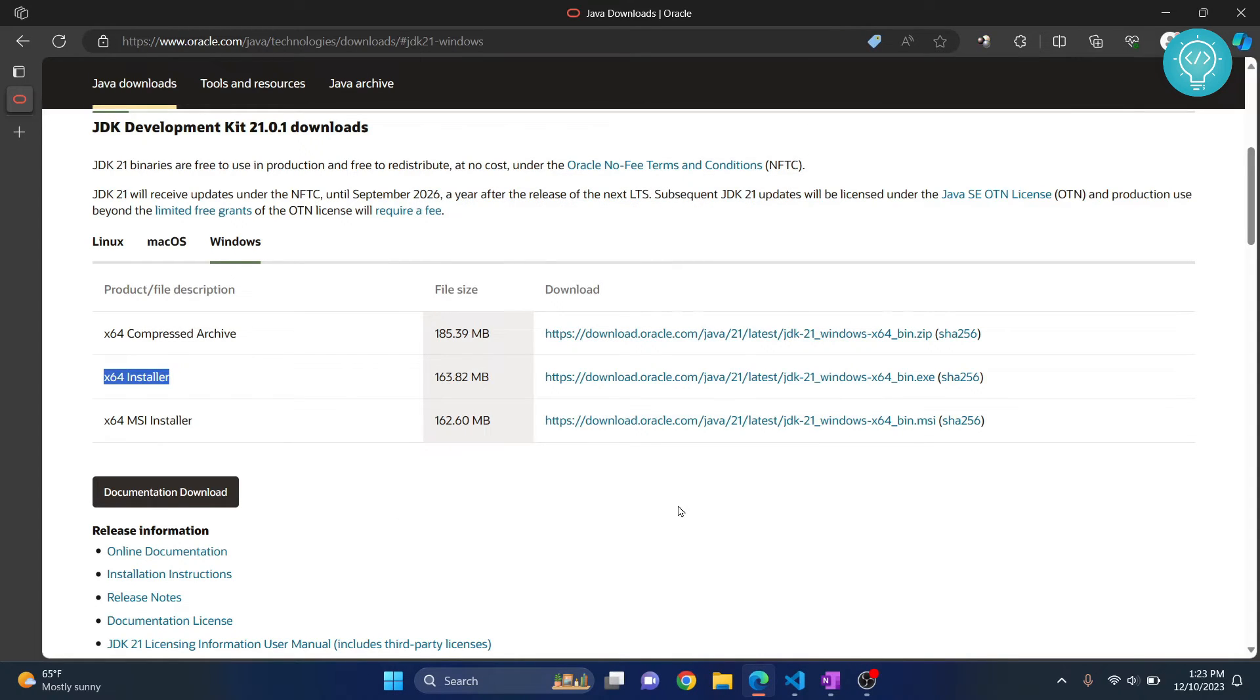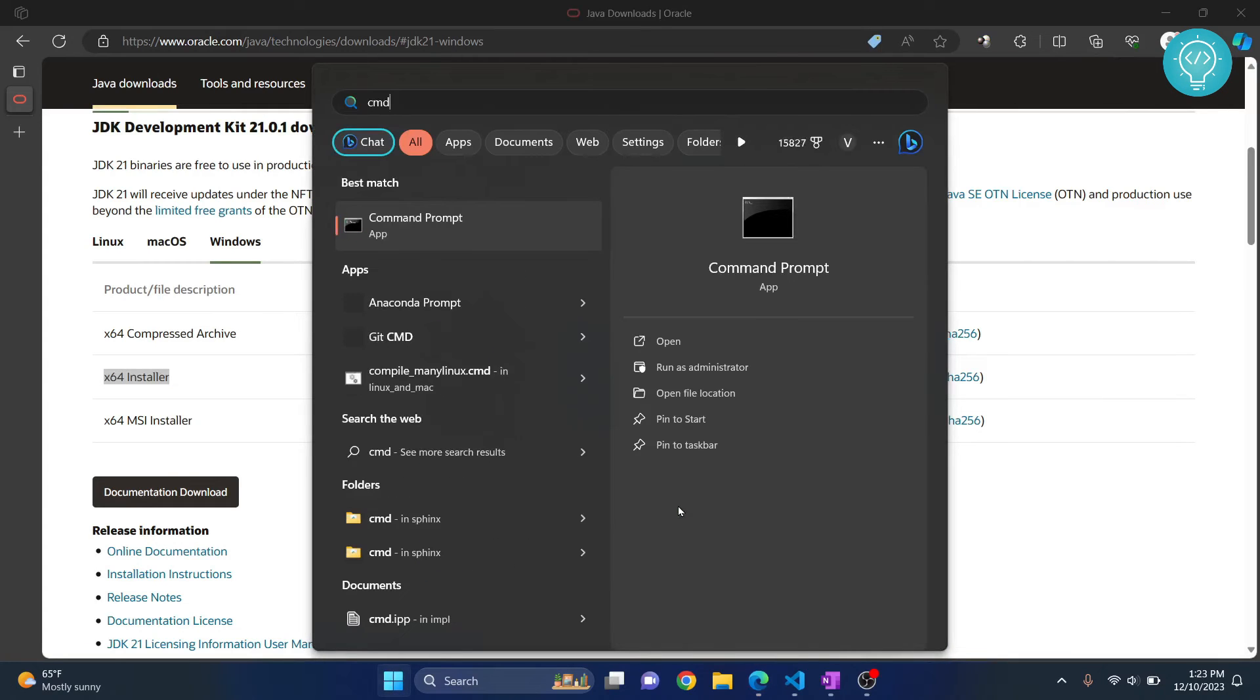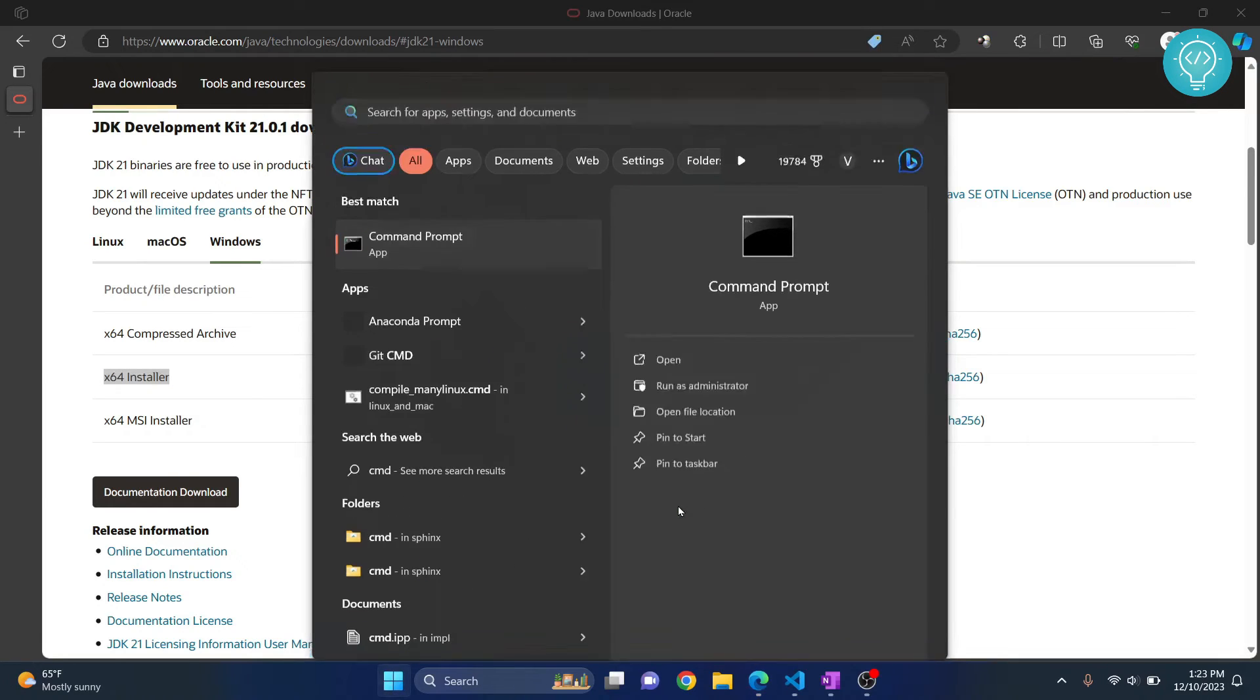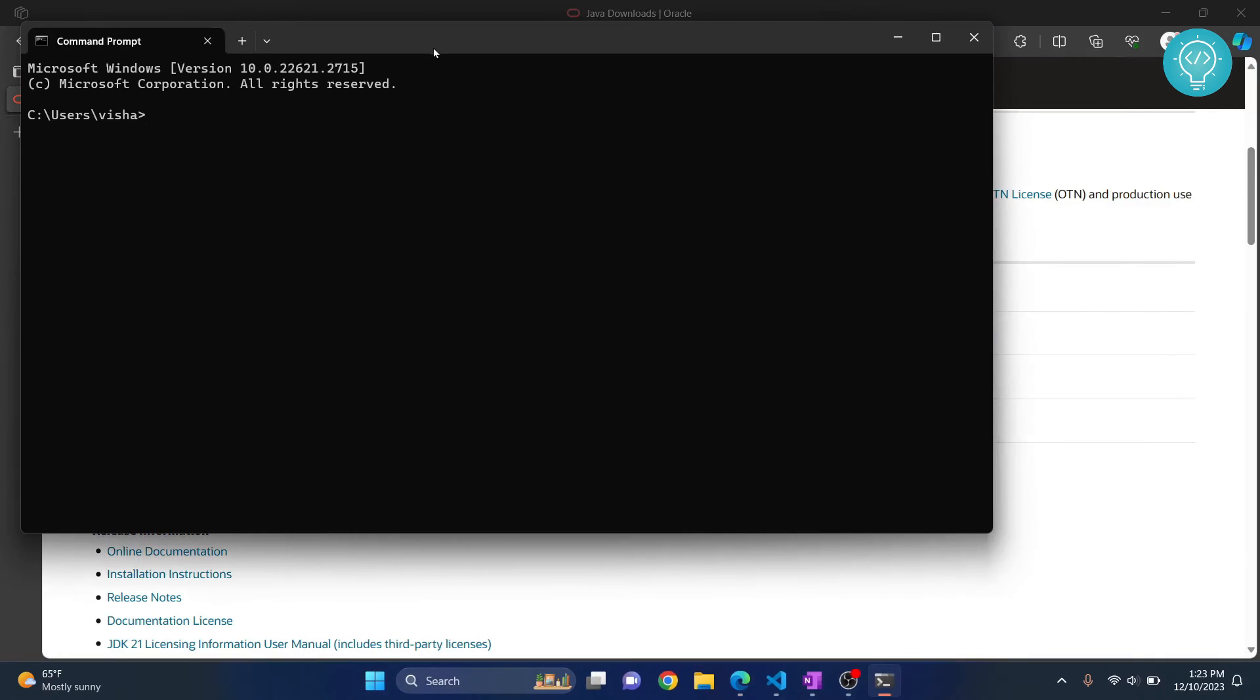Now let's check out the JDK version. Press Windows and type CMD. Hit enter and the command prompt will open.